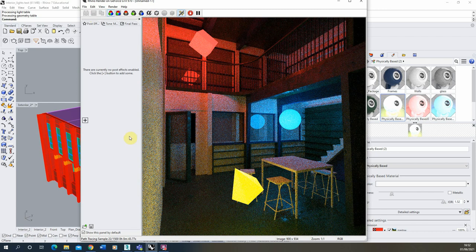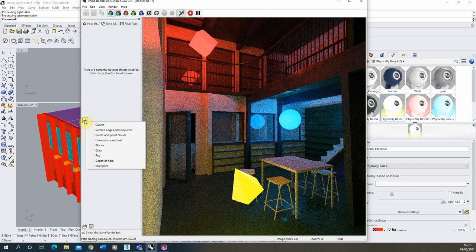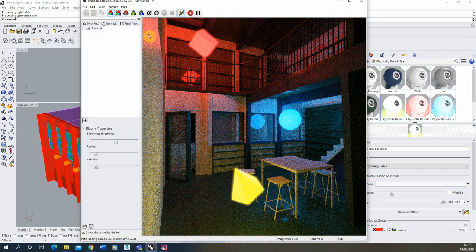To add a post effect, we're going to click the plus icon here, and once that loads up we're going to open up the bloom post effect, which will apply a bloom effect on top of the objects in my scene.